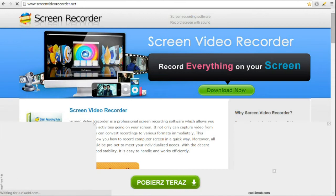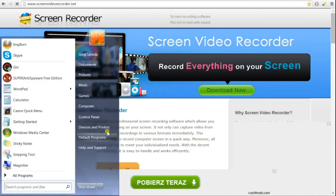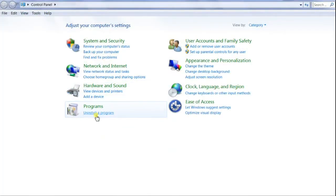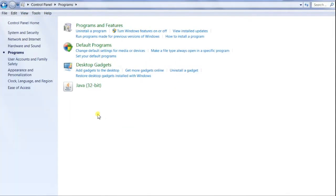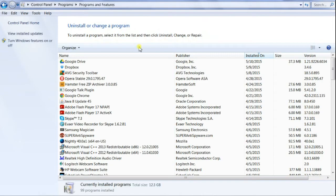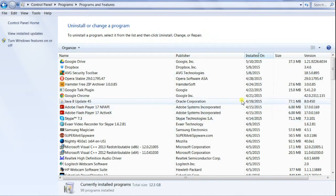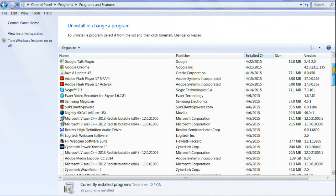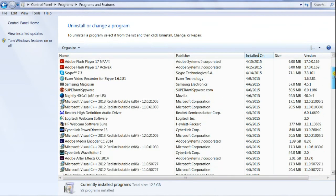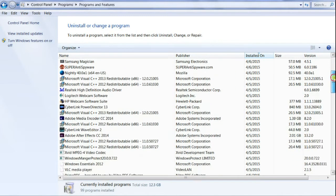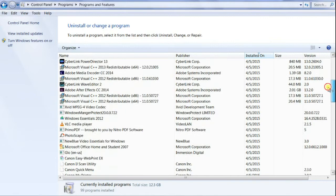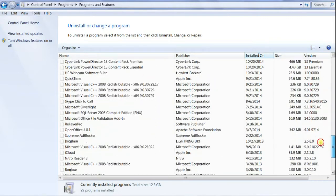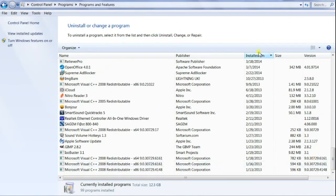One way was by going into my Control Panel and clicking on Uninstall a Program, then uninstalling any programs that looked foreign and were installed recently. I did that and it didn't really help.